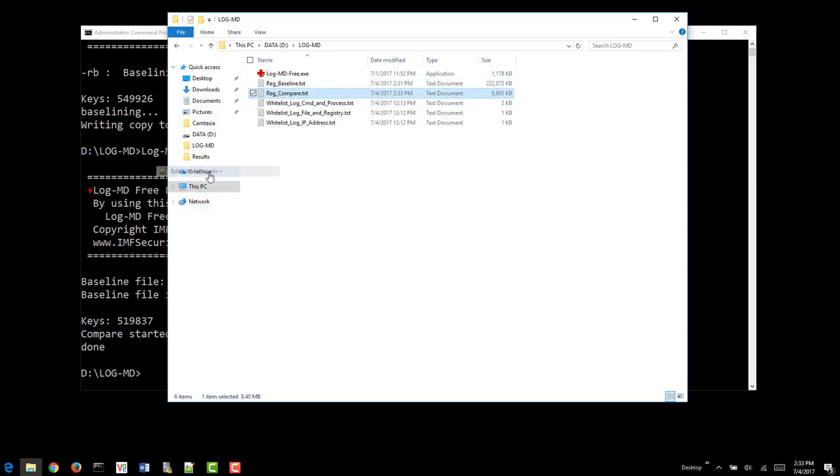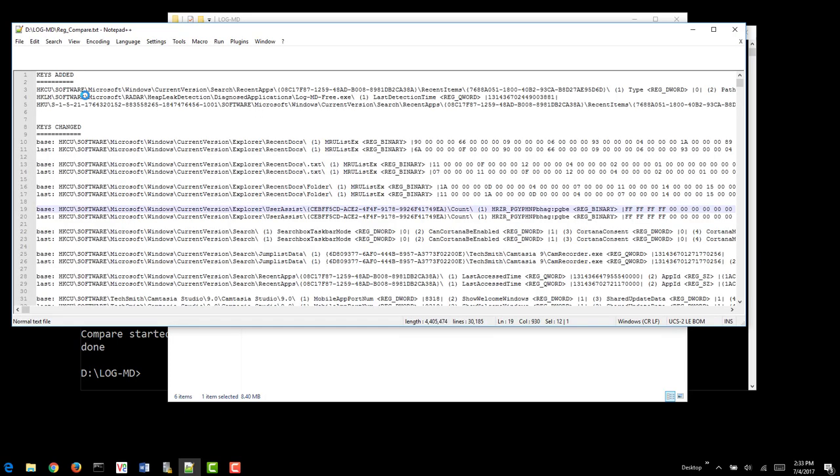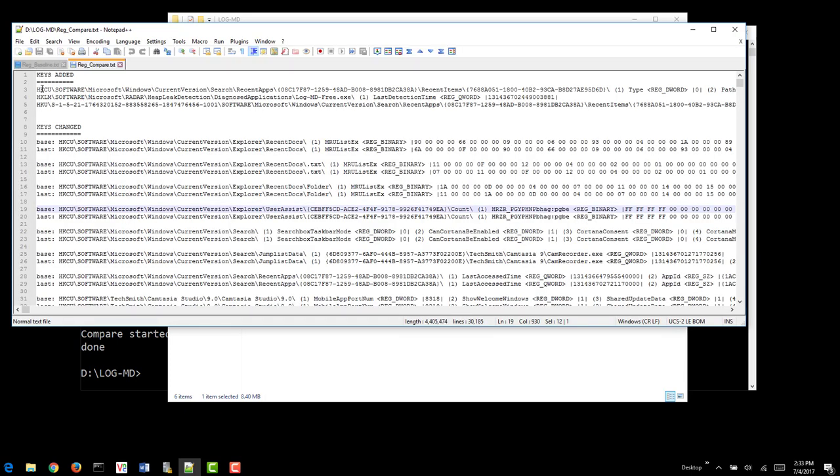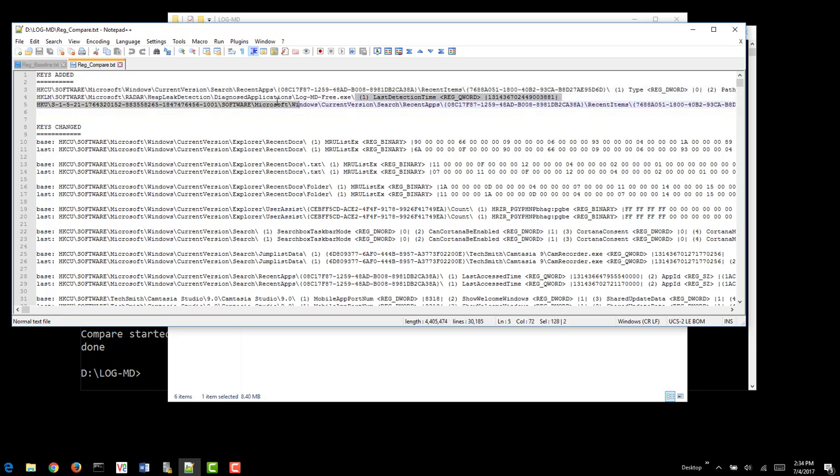So now if we look at the Reg Compare, you'll see items that have been added. So if this was a run key, for example, for malware, you would see it here. In this case, you can see that LogMD free was captured in regards to the Registry.